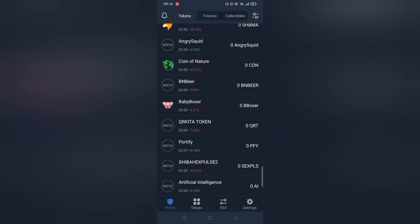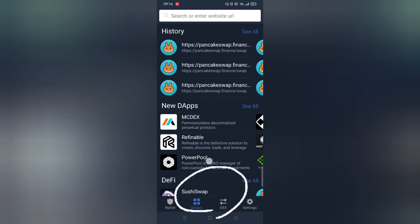First, make sure you have TrustWallet. Next, open dApps and within it click PancakeSwap.